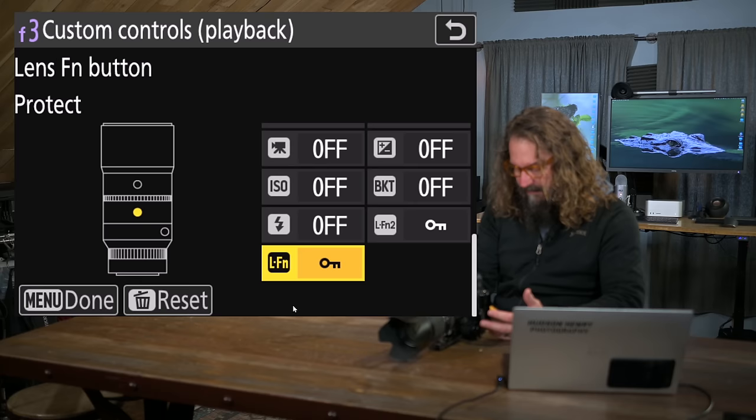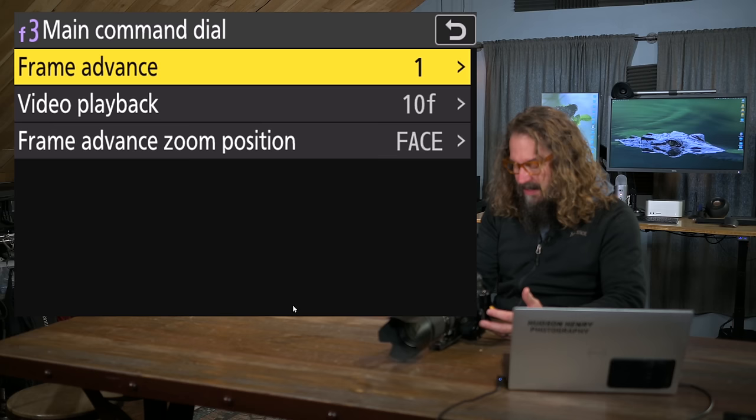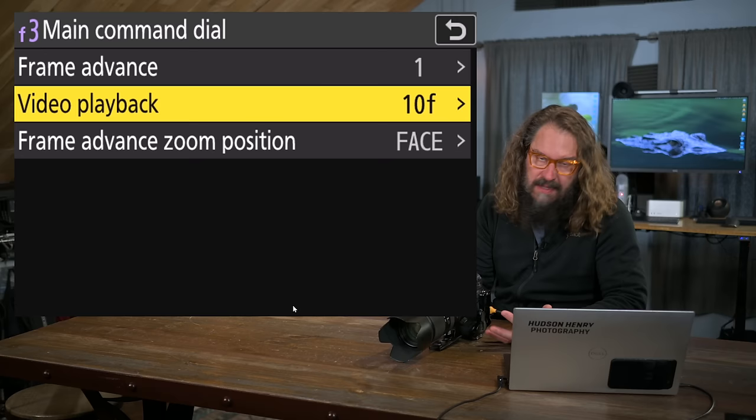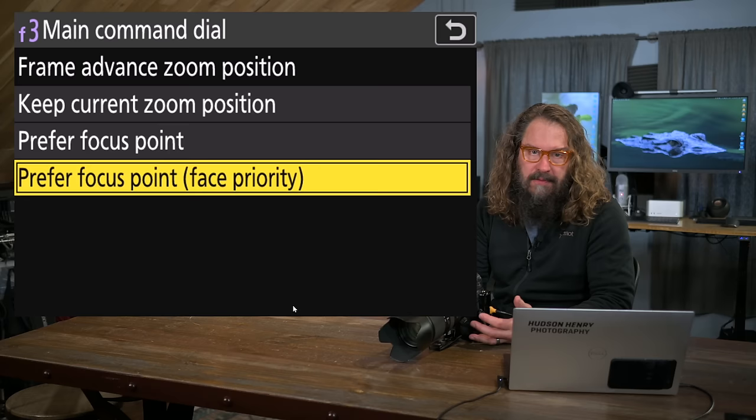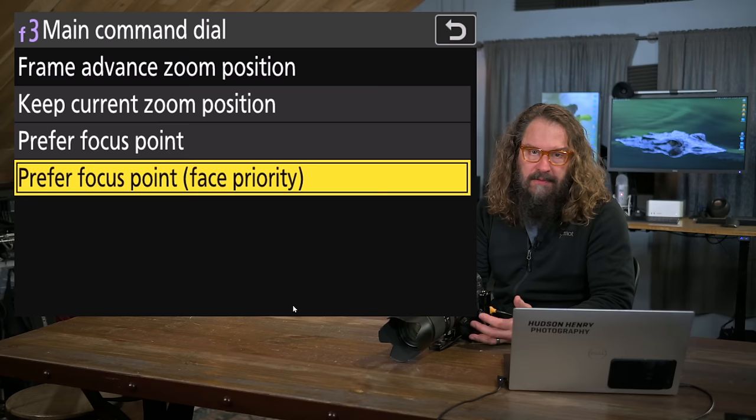But there's also these wheels, all right, the main command dial. What do I want that to do? When I press that, I want it to advance the frame 1, all right? If I'm in video playback, I want it to advance the frame 10 frames. So you'd shoot 24 frames per second. It's almost a half a second.